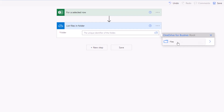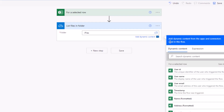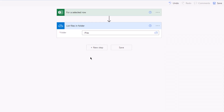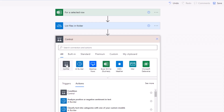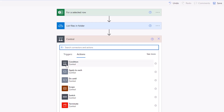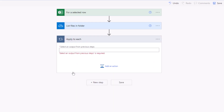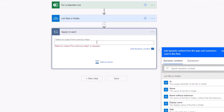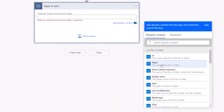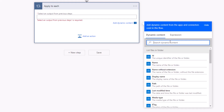In the third step, we need a control that can control the whole flow using the output of the previous steps. Click on the search bar and select 'Apply to Each', because we want our flow to work on each email address and attachment. Under dynamic content, search for 'value' and click on it.